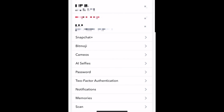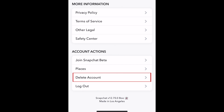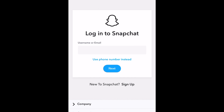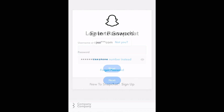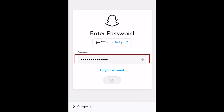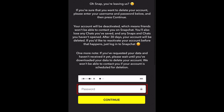Scroll all the way to the bottom and tap delete account. If prompted, enter your login information to verify your identity. Enter your password.